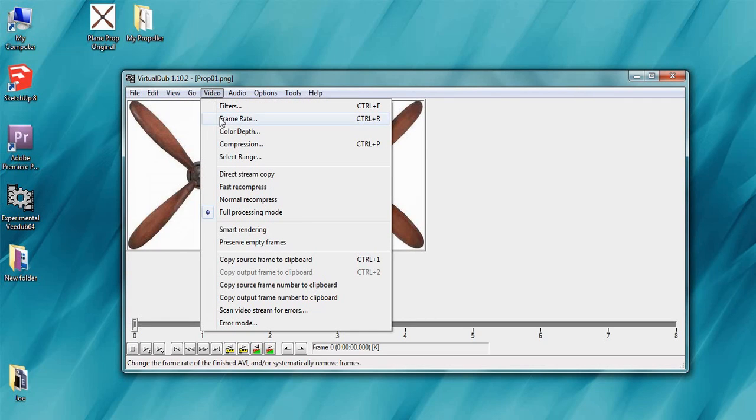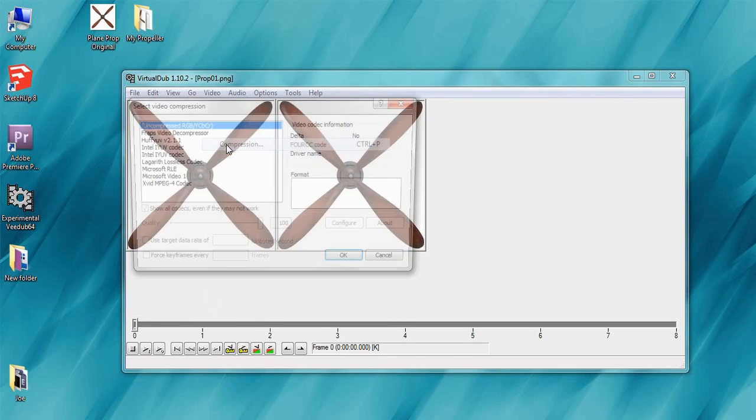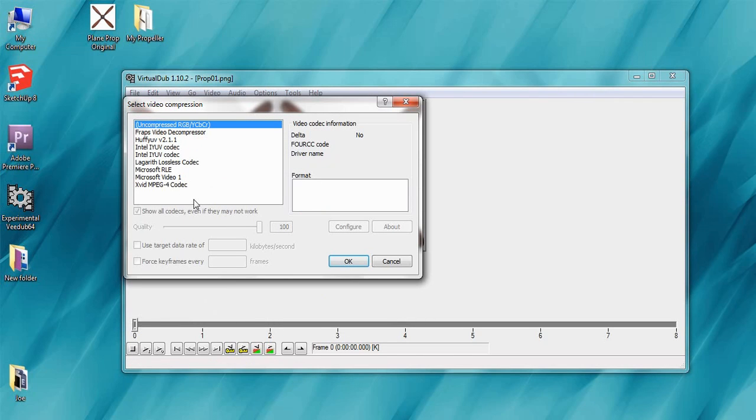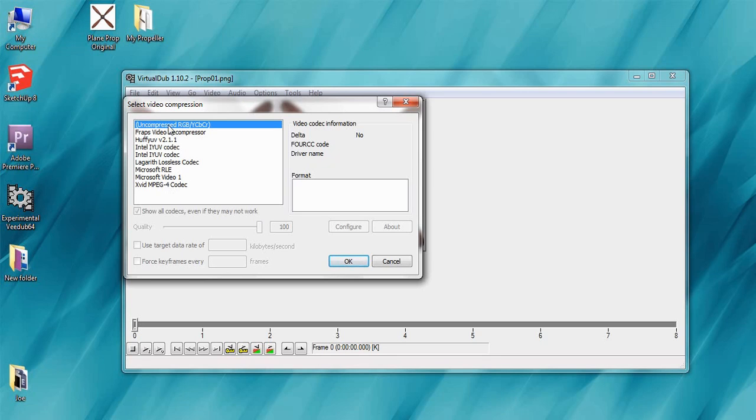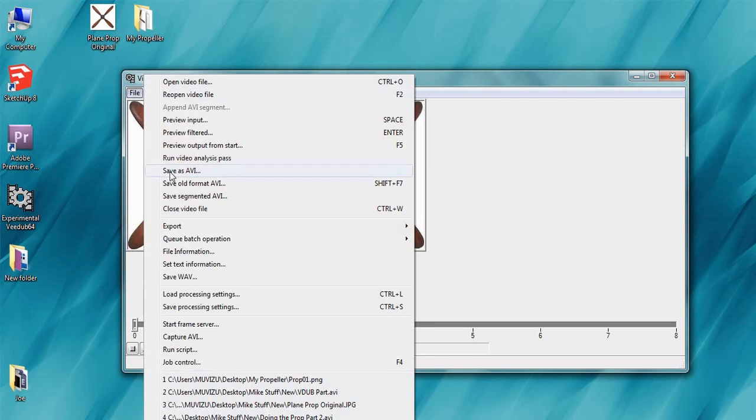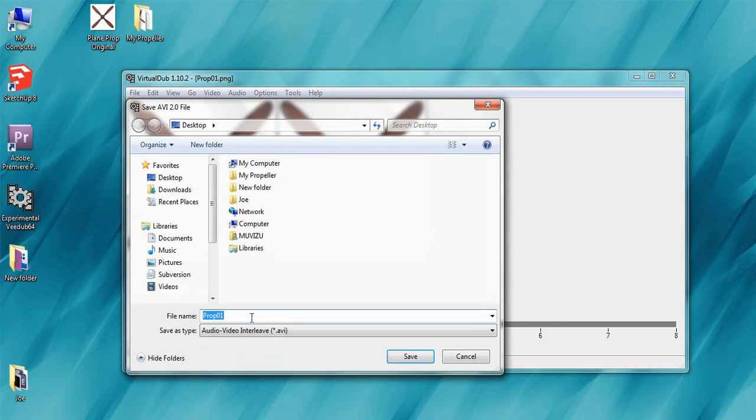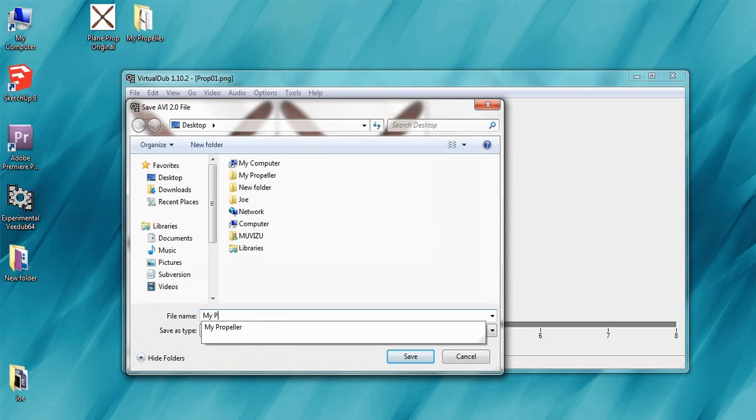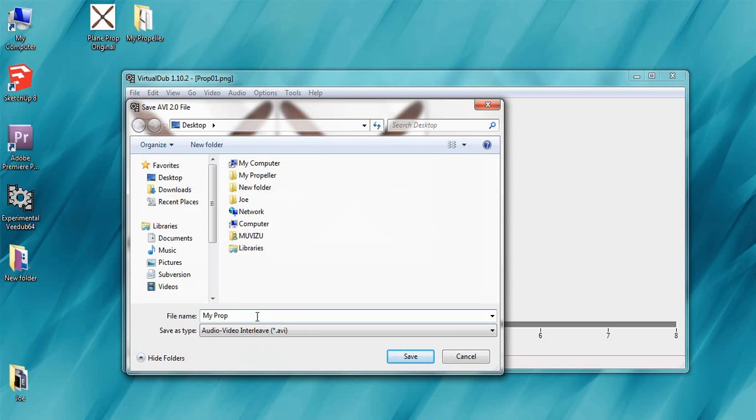The third and final one is the compression. This part's quite important. You want to leave it uncompressed. Any of these codecs and it'll come out kind of weird looking so you want it uncompressed, just the top one. And then save as AVI. I'm just going to call this my prop video. Save and that's it done.